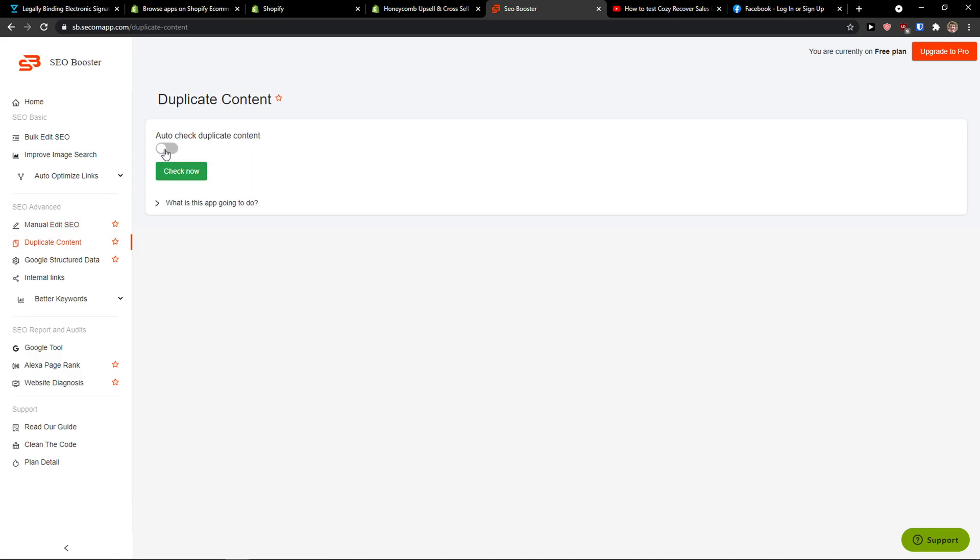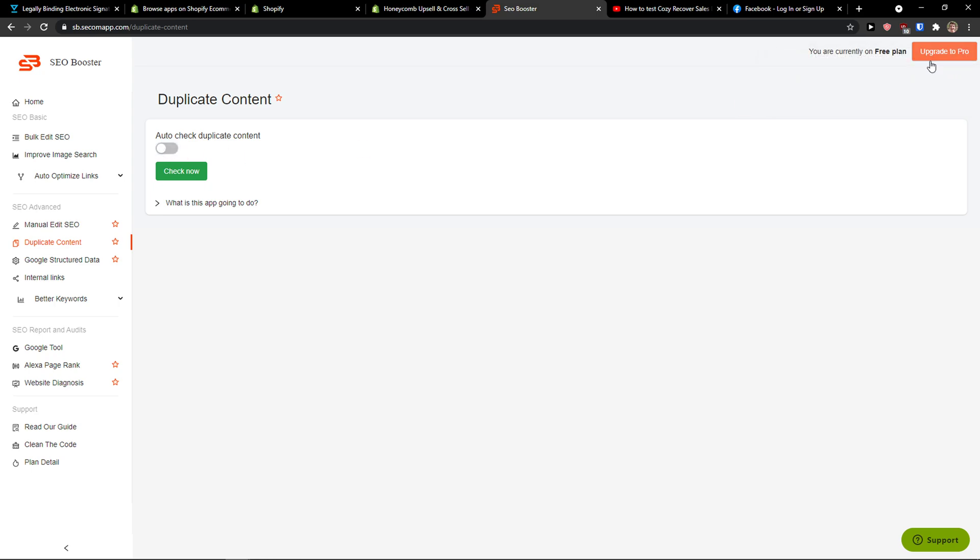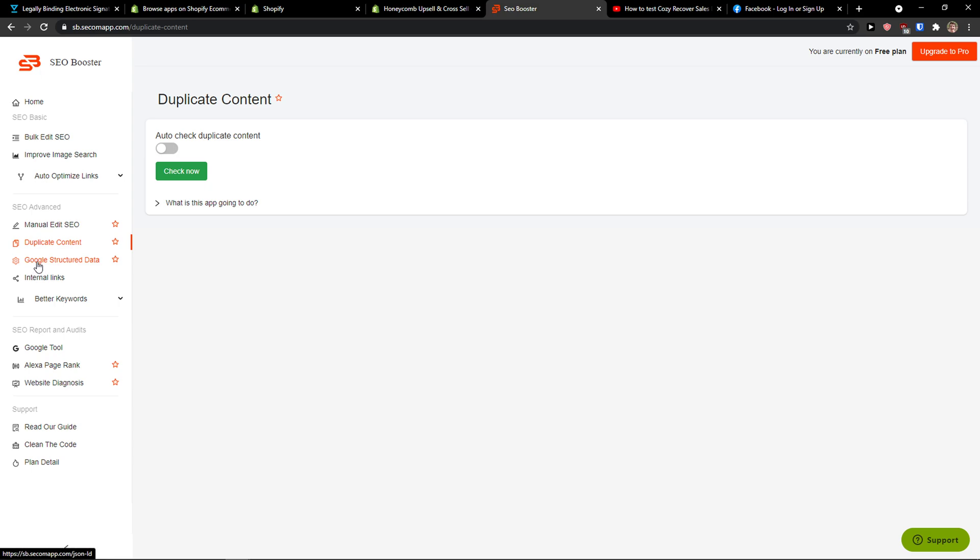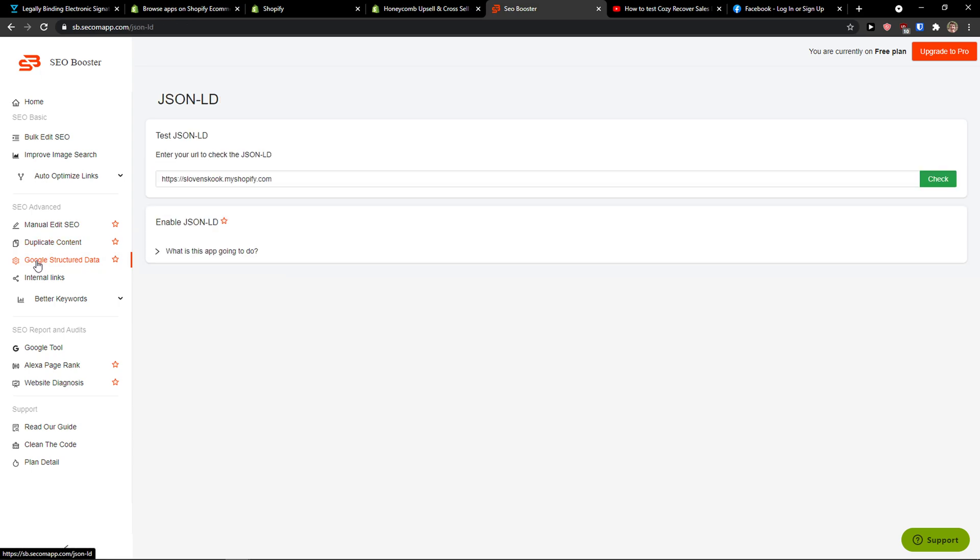Duplicate Content. You can auto-check or check now for duplicated content that you would have on your website, and then Google Structured Data.